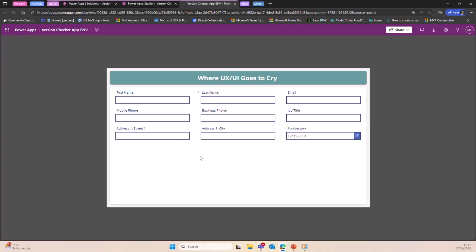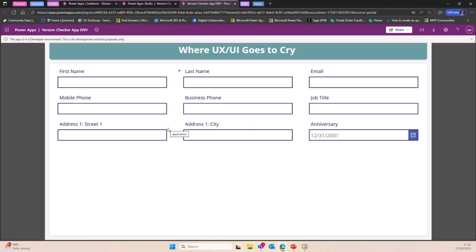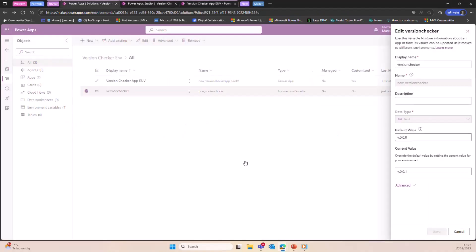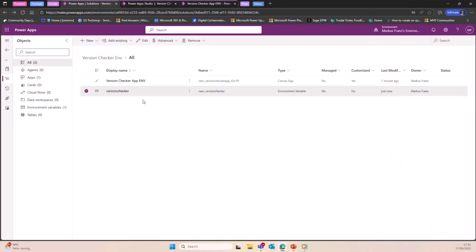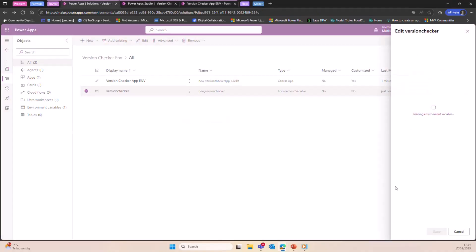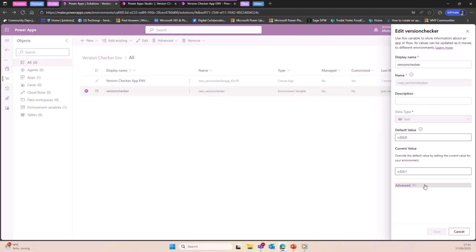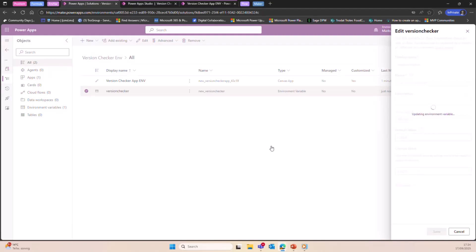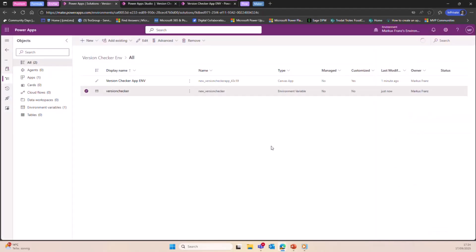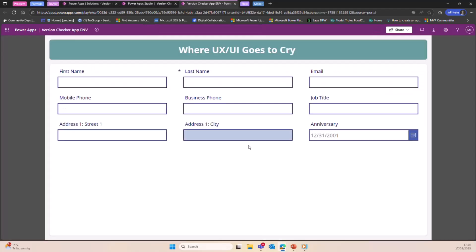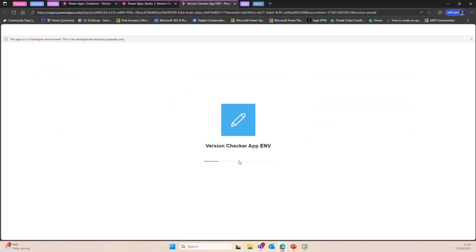So right now we can see the versions are the same, right? So we don't get an issue here. Once we make changes, let's say we put in two. Let's hit save here. So now the environment variable will be updated. Great.